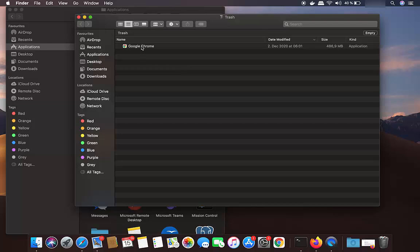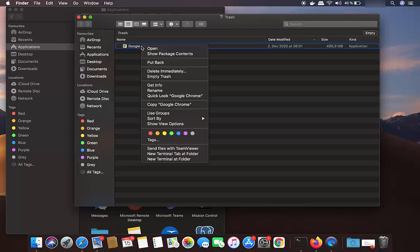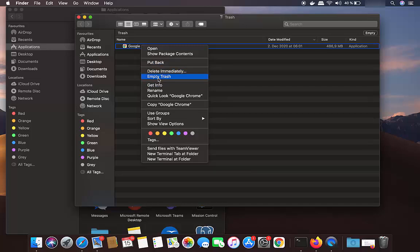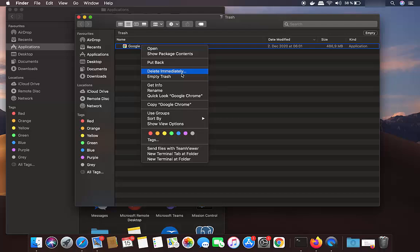You can also right-click on this icon and then click on Empty Trash, or you can click on Delete Immediately, which is going to remove Google Chrome forever from your Mac operating system.